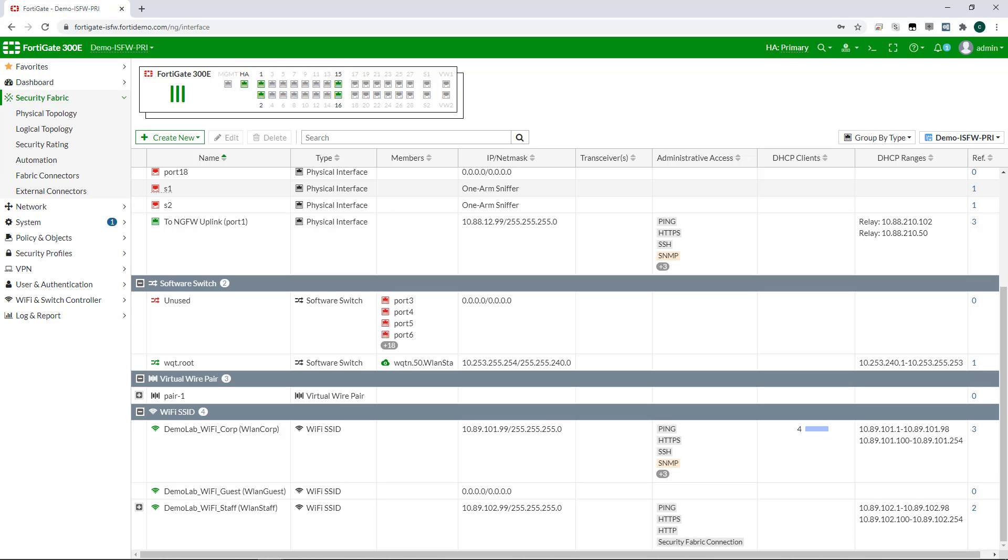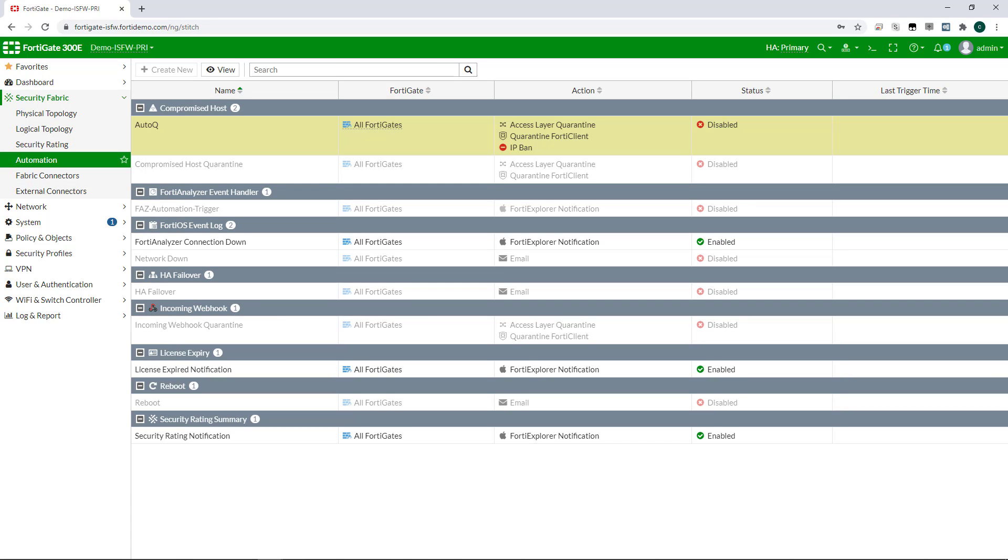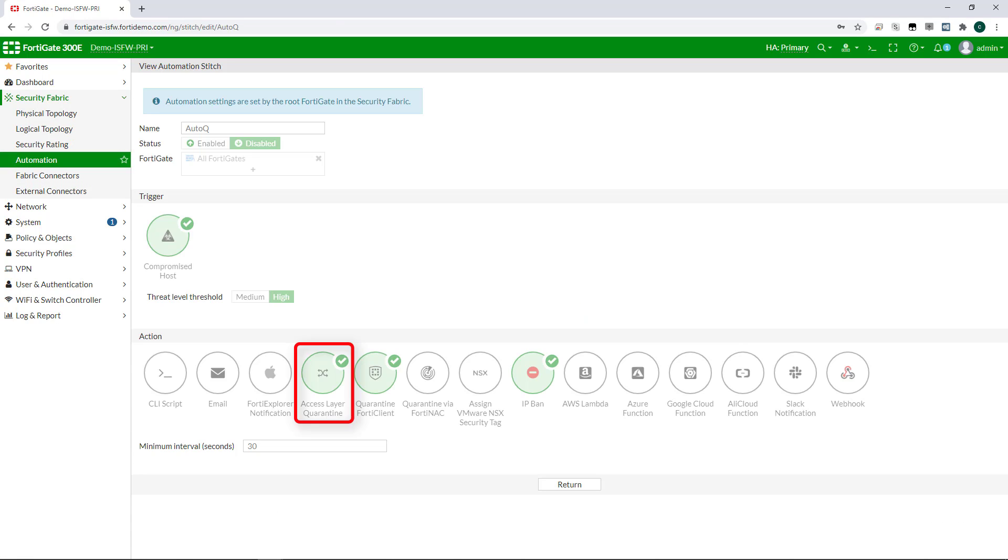This also extends to automation within the FortiGate, where I can set up automatic quarantine directly at the access layer, triggered by events such as an indication of compromise that were detected either at the FortiGate or elsewhere within Fortinet's security fabric.